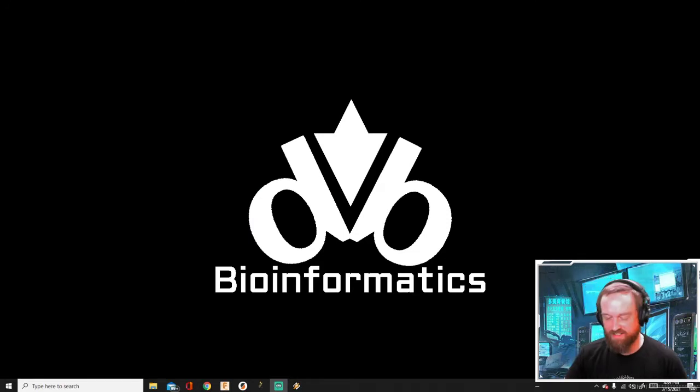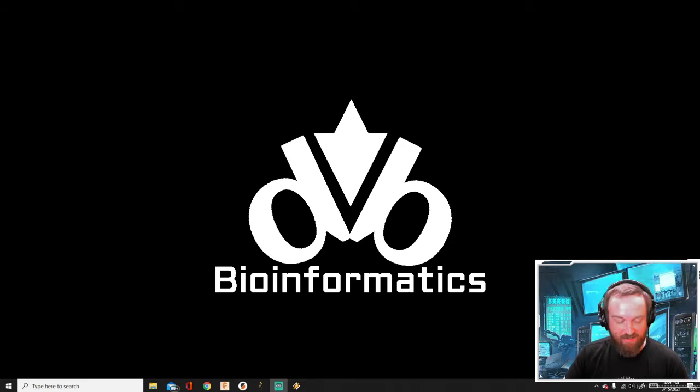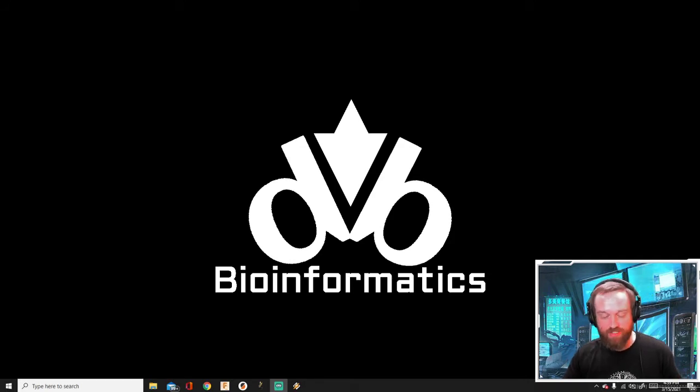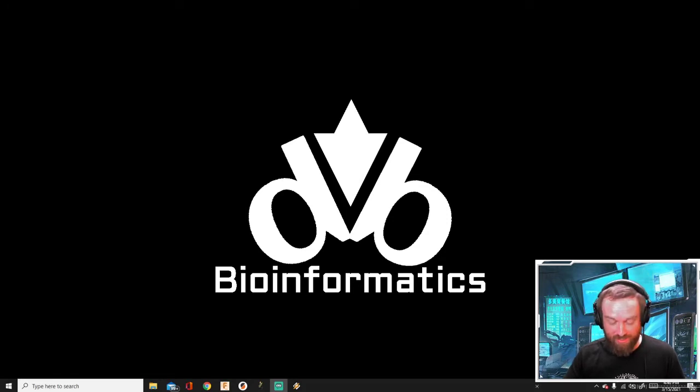All right, class. Welcome to Bioinformatics, Intro Bioinformatics. Today, this first lecture, we are just going to be looking at how to install what we need for this course.